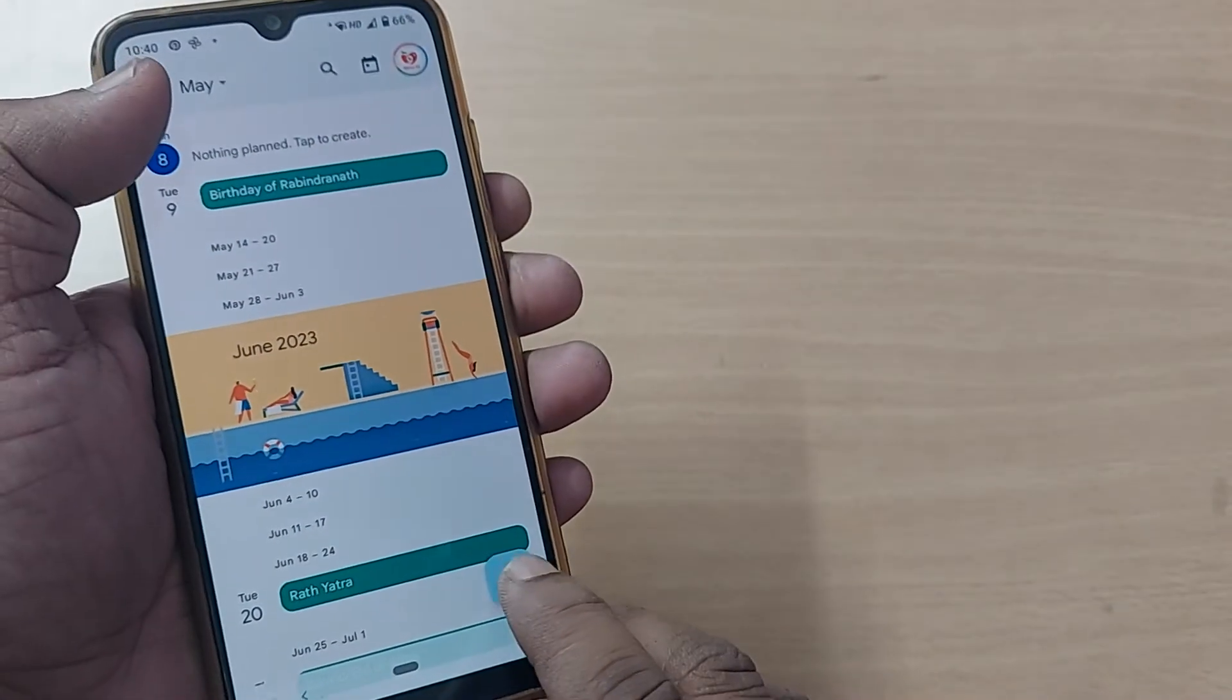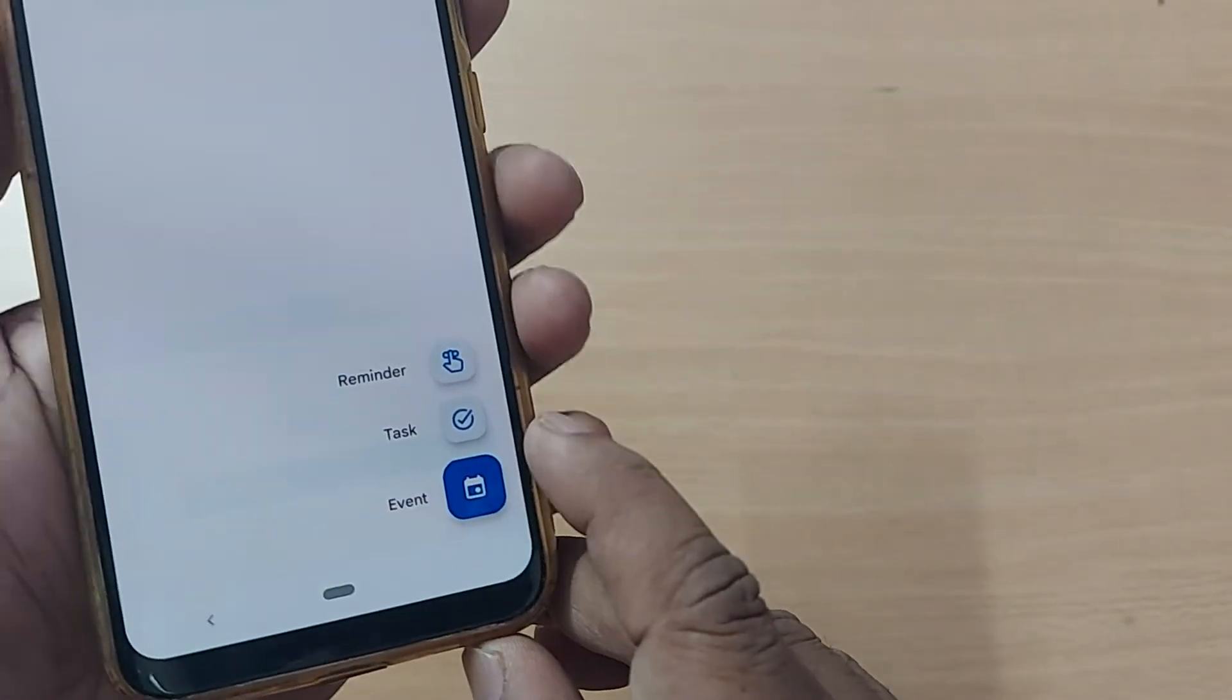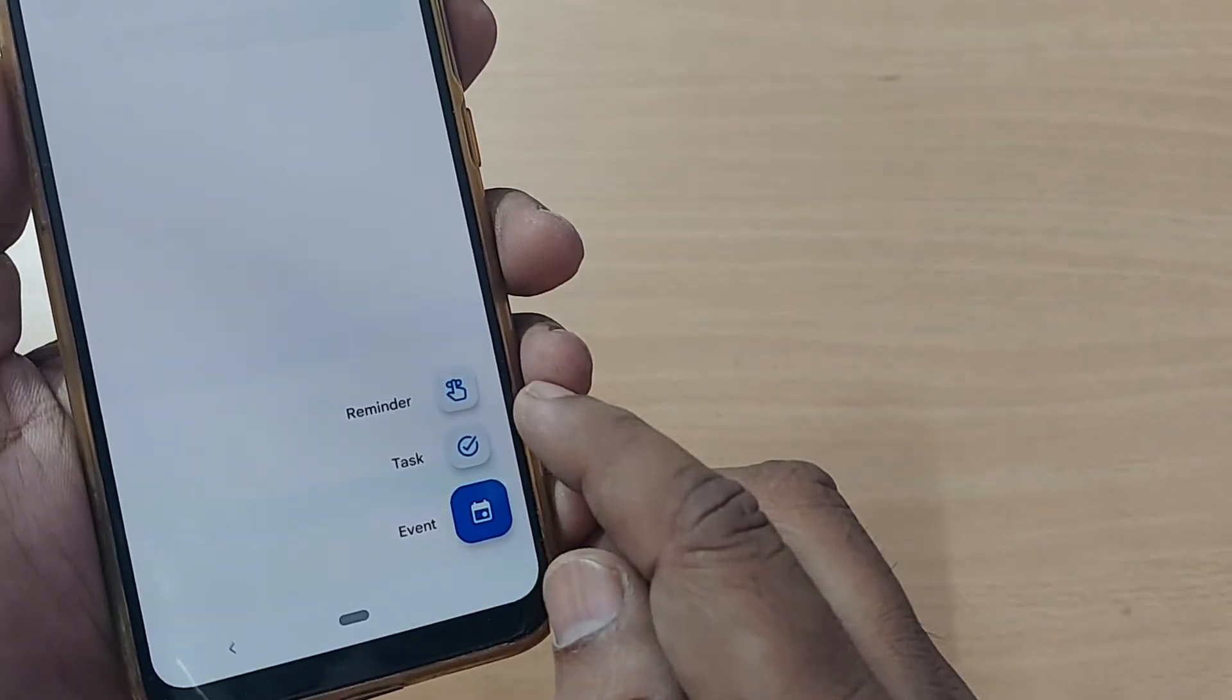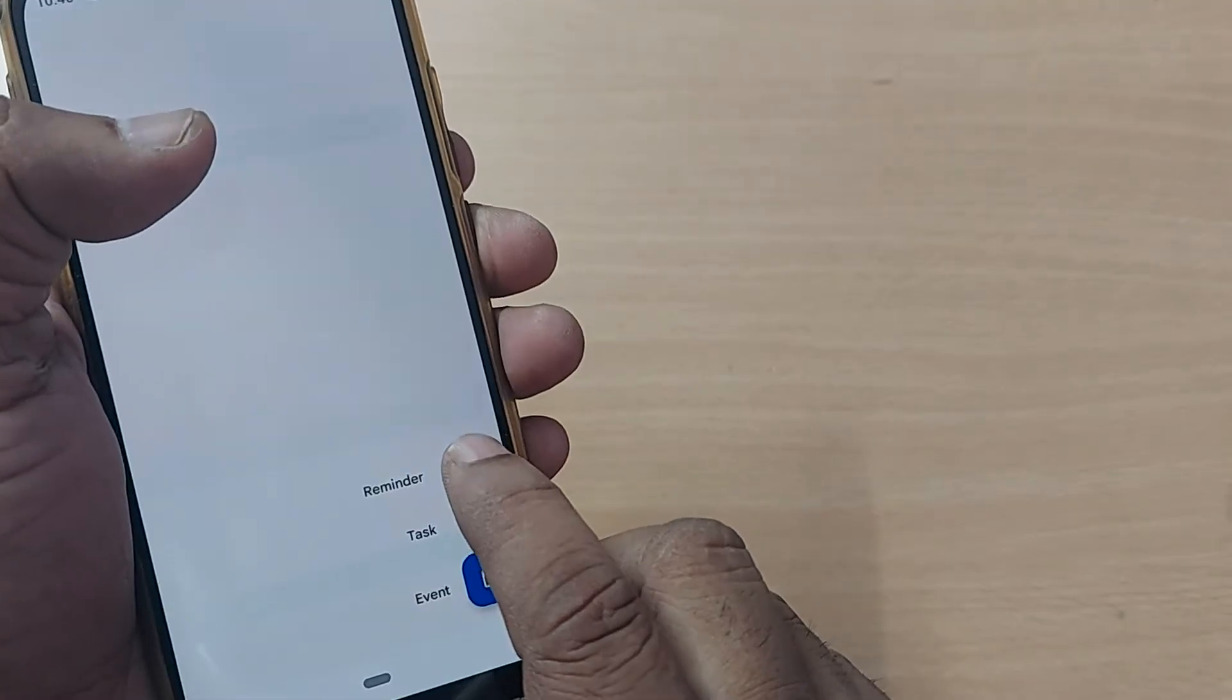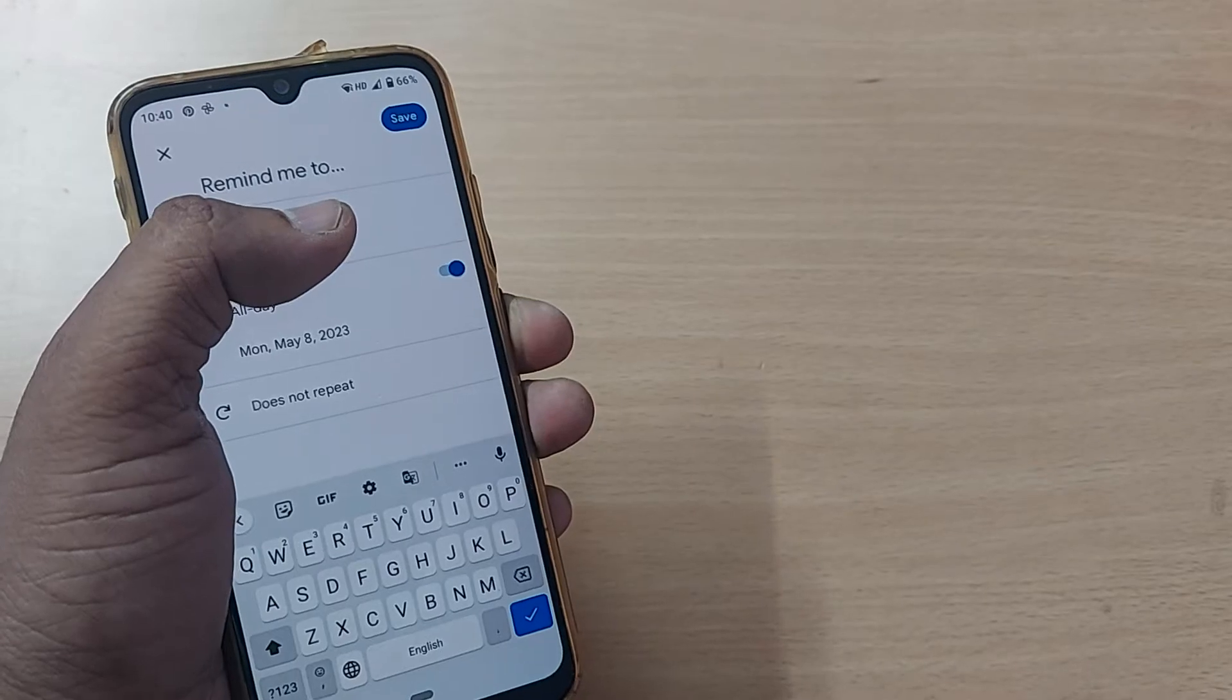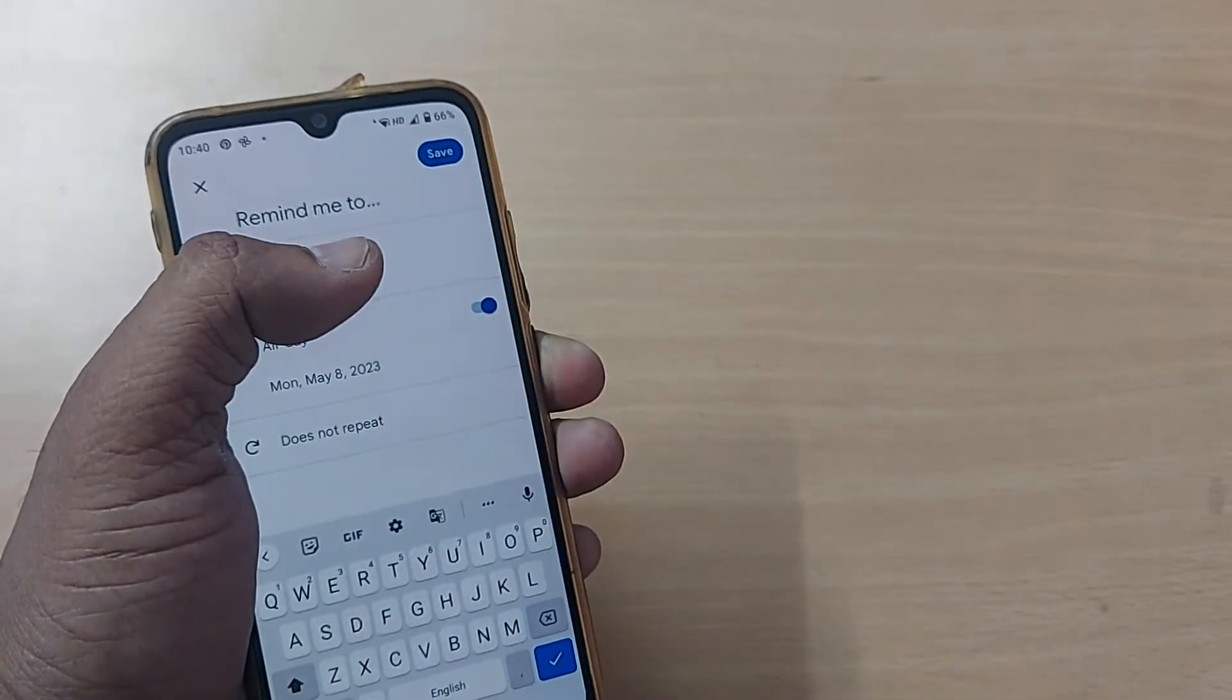Just go and tap it. Here you'll get three options: reminder, task, and event. When you are intending to remind something, tap on reminder. As soon as you tap on this reminder, your option will be given here where you can enter what exactly you want to be reminded for.